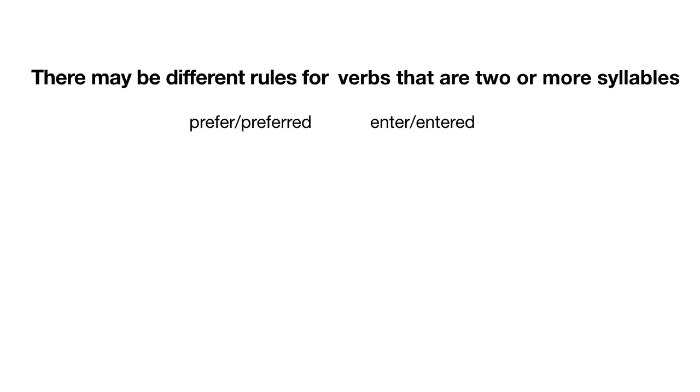There may be different rules for verbs that are two or more syllables, such as prefer or entered, but we will learn these later. I hope this overview was helpful. Please ask me questions, and we will continue to practice using and forming the simple past verb tense.